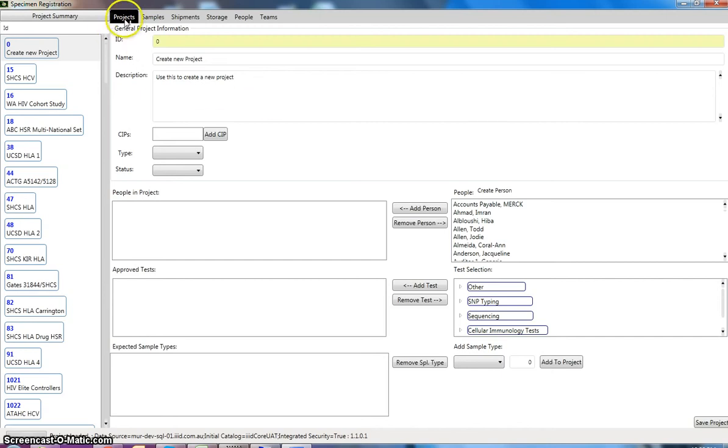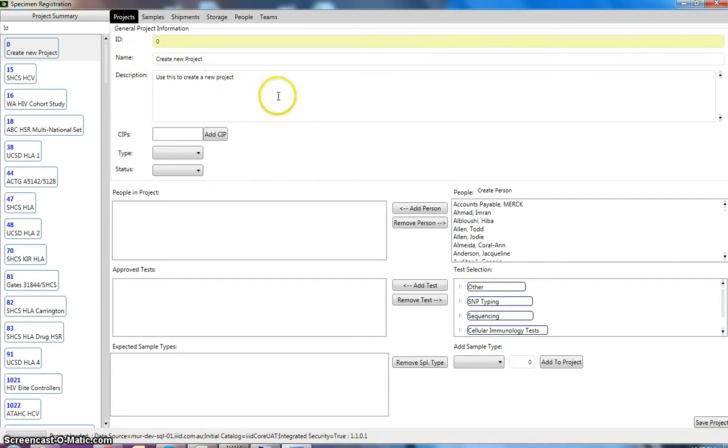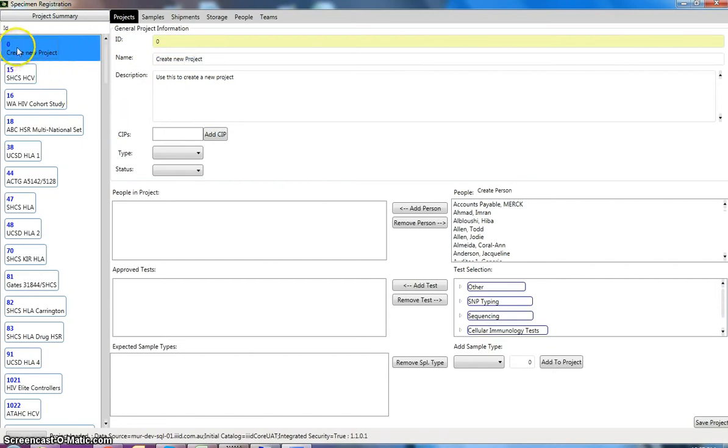Hello, welcome to our demonstration of the specimen registration software that we at IIID use to register samples so that they can be used in our LIMS system, our laboratory management system. The first thing that we have to do before we register samples is to create a project to put those samples into.